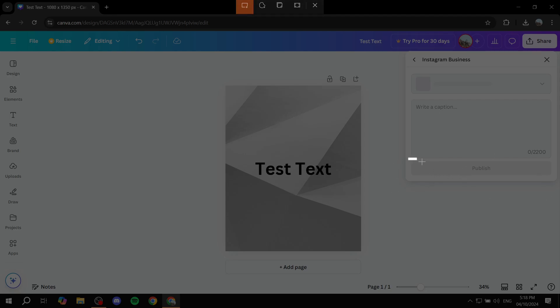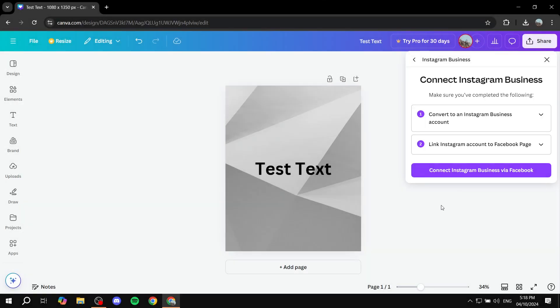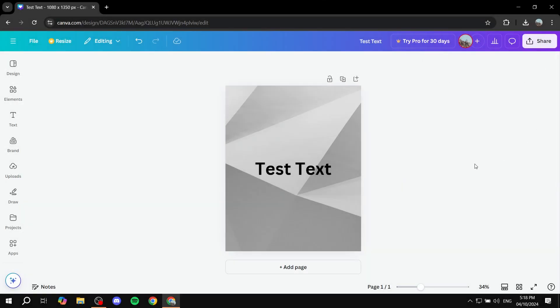And you can just go ahead and set up the date that you want to schedule it to. And this is pretty much how it actually works. And once that's done, obviously, you will need to connect your account. Once that date and time comes, it's actually going to post it for you. So this is pretty much all you need to do in order to schedule posts using Canva for your Instagram. So hopefully you found this video to be informative. And thanks for watching.